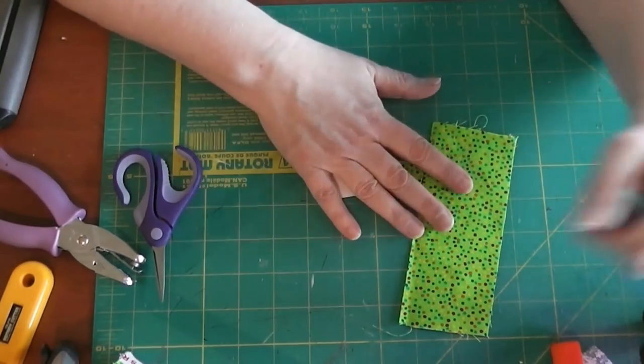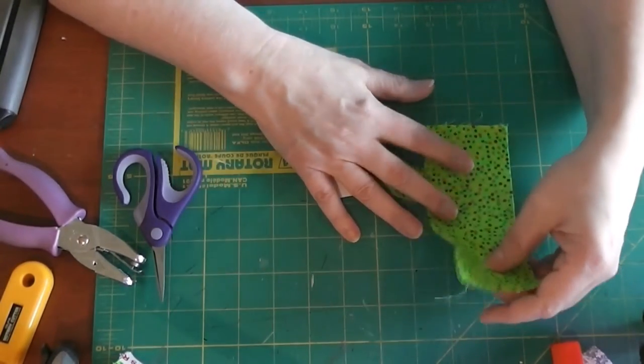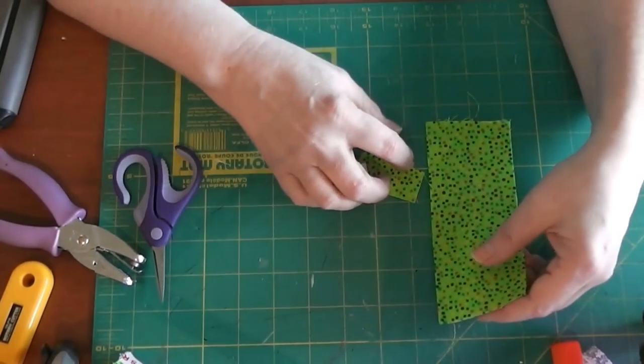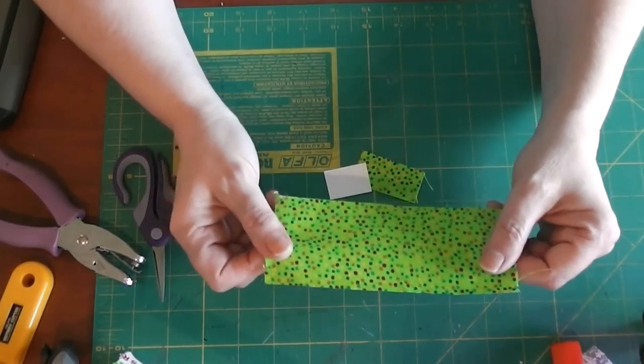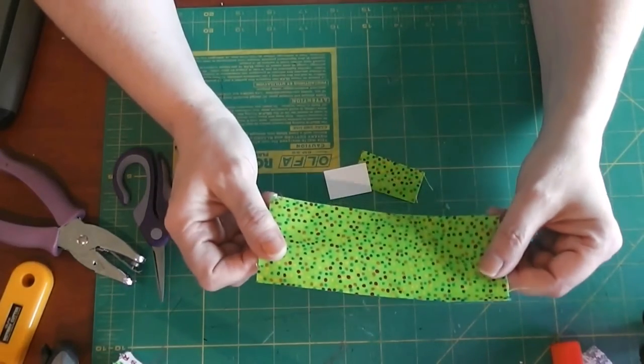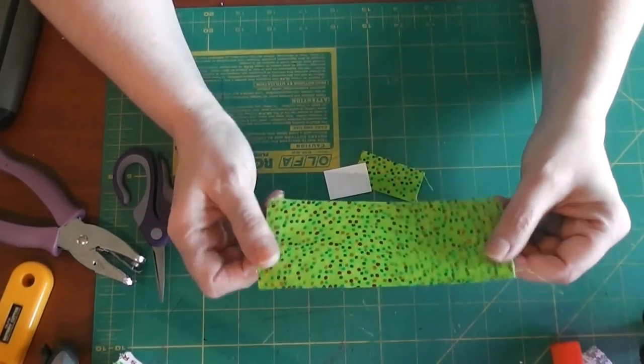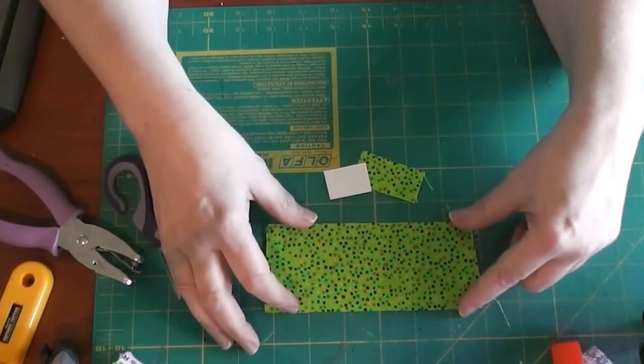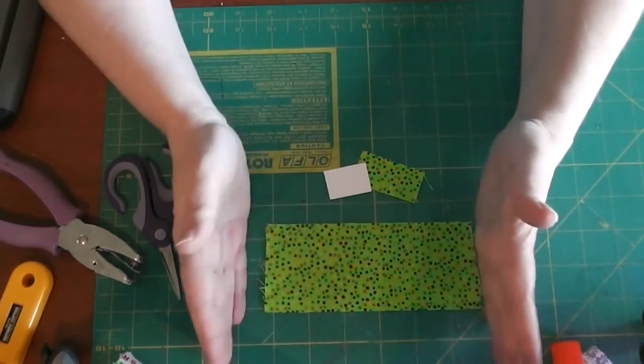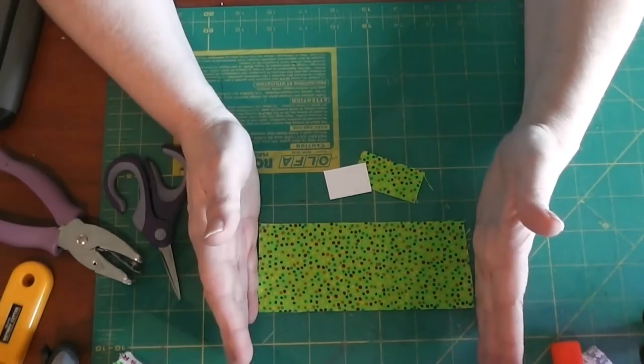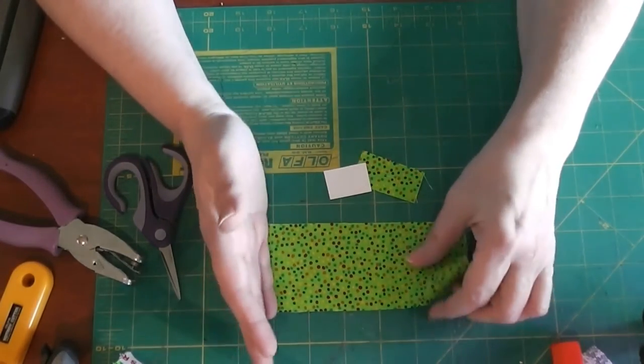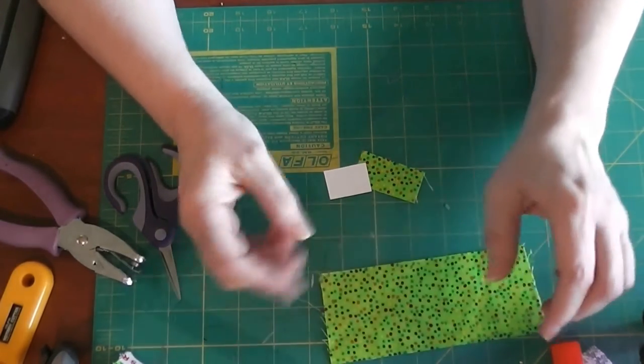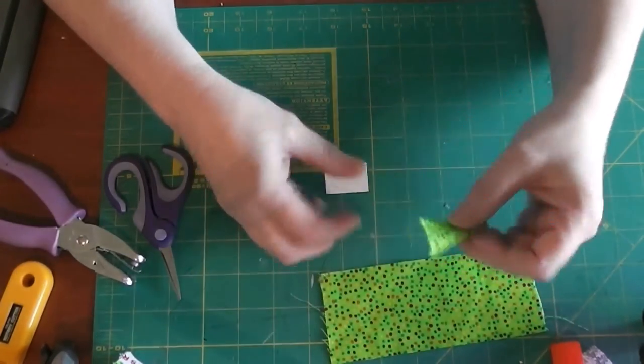So we have pre-cut three objects here. We have a piece of fabric and this is about two and a half inches wide by about six inches long. We're not going to use the whole thing but we're going to start out at that size so we've got plenty of space.